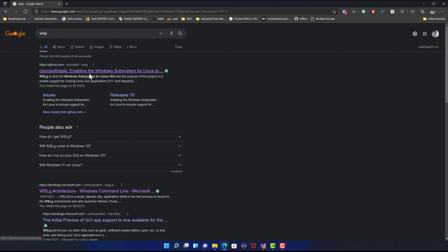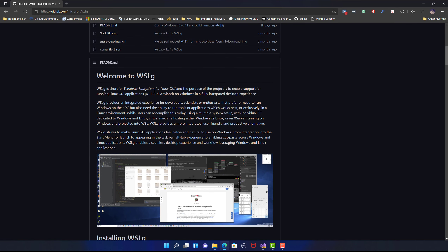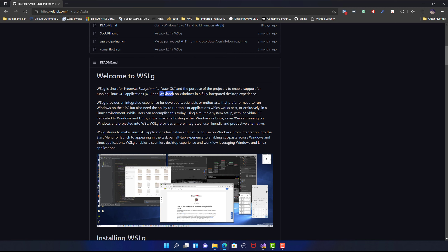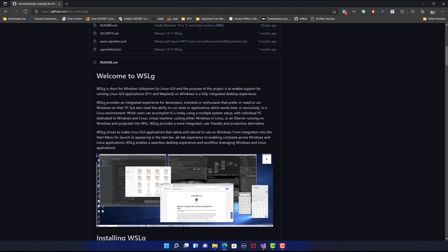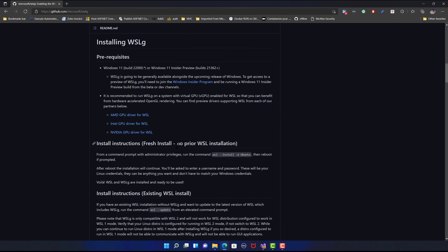If you search for WSLG, you can see that it stands for Windows Subsystem for Linux with graphical user interface. It tells you that the purpose of this project is to enable support for running Linux GUI applications using X11 and Wayland on Windows in a fully integrated desktop experience, which is quite good. That's the reason you can get all the GUI interfaces right in your Windows machine.